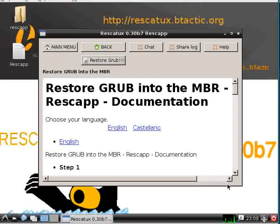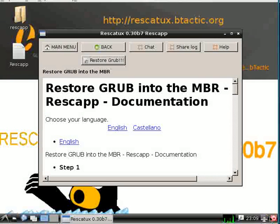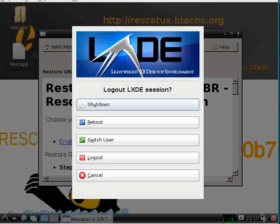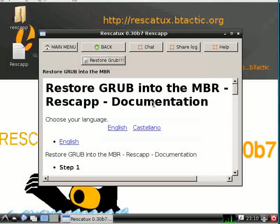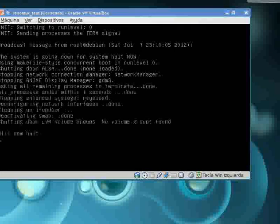To close Rescatux, you click the right bottom corner shutdown button, and then click shutdown. It will halt the computer and that's it.